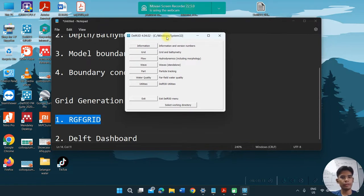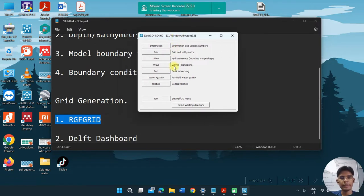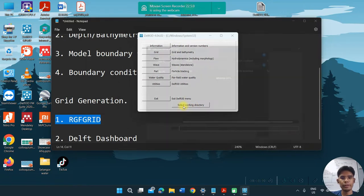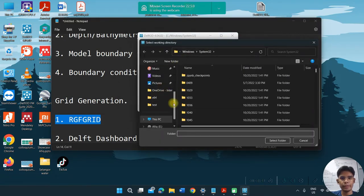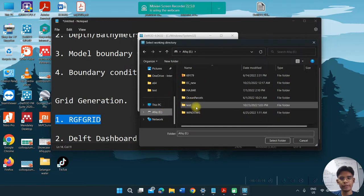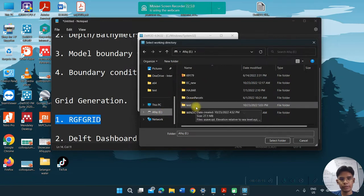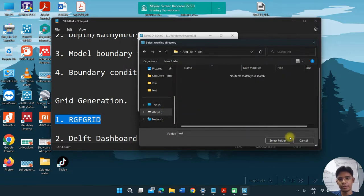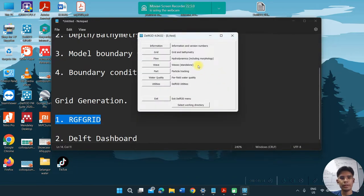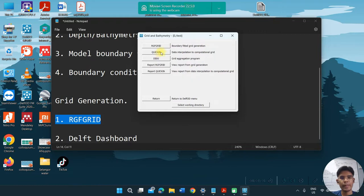The first step is to select the working directory. In my case, I already have a test folder, so I select that folder. After you select the working directory, you click on Grid and then click on lgfgrid.